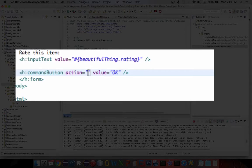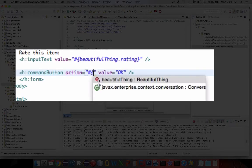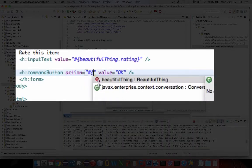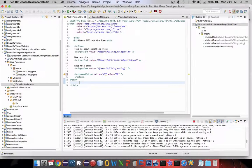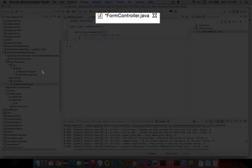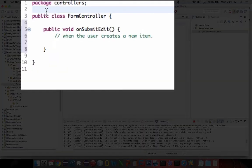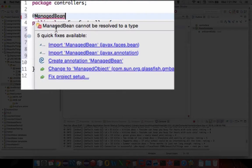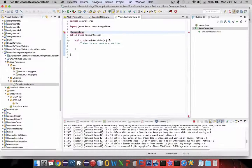If I try to do the pound sign and curly brace I get the option but I don't see the form controller showing up. I'm looking for something in the form controller, so let's go back and see what's missing. Inside FormController we just need to add the decorator called @ManagedBean. Let's do the import and save the work.